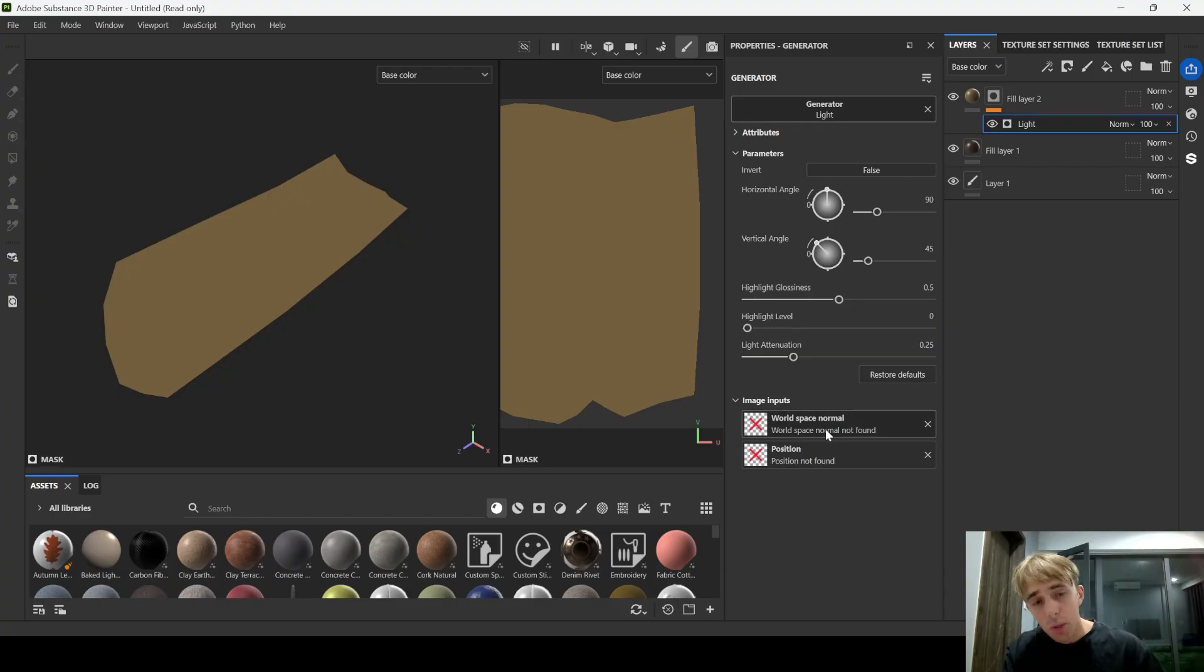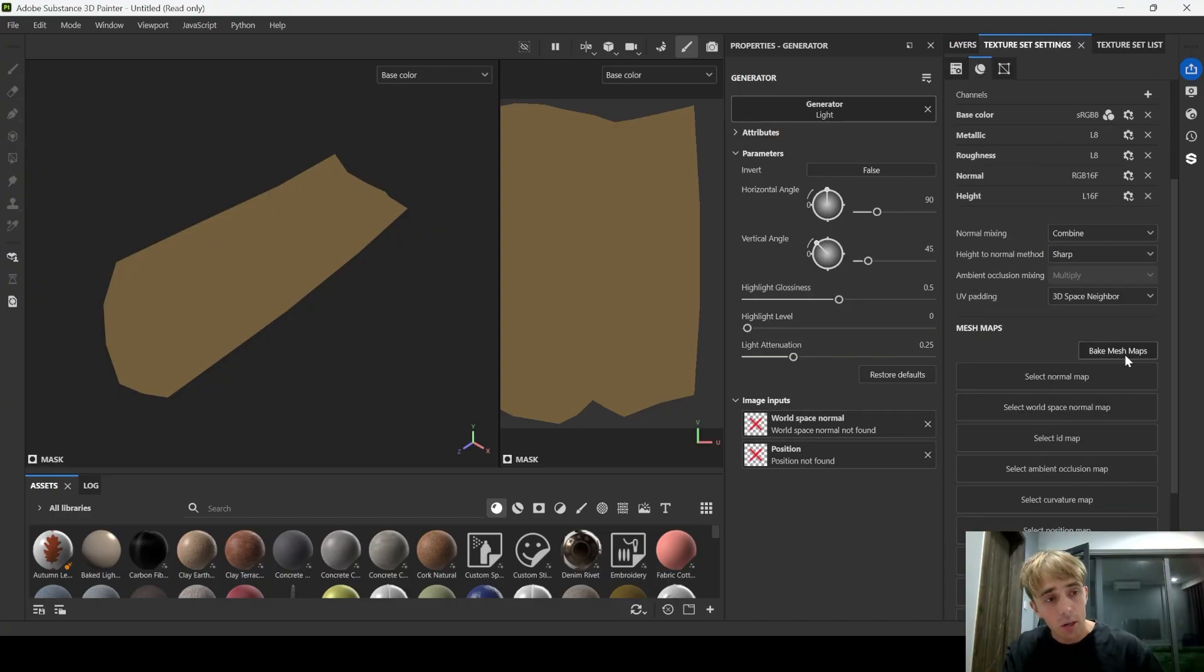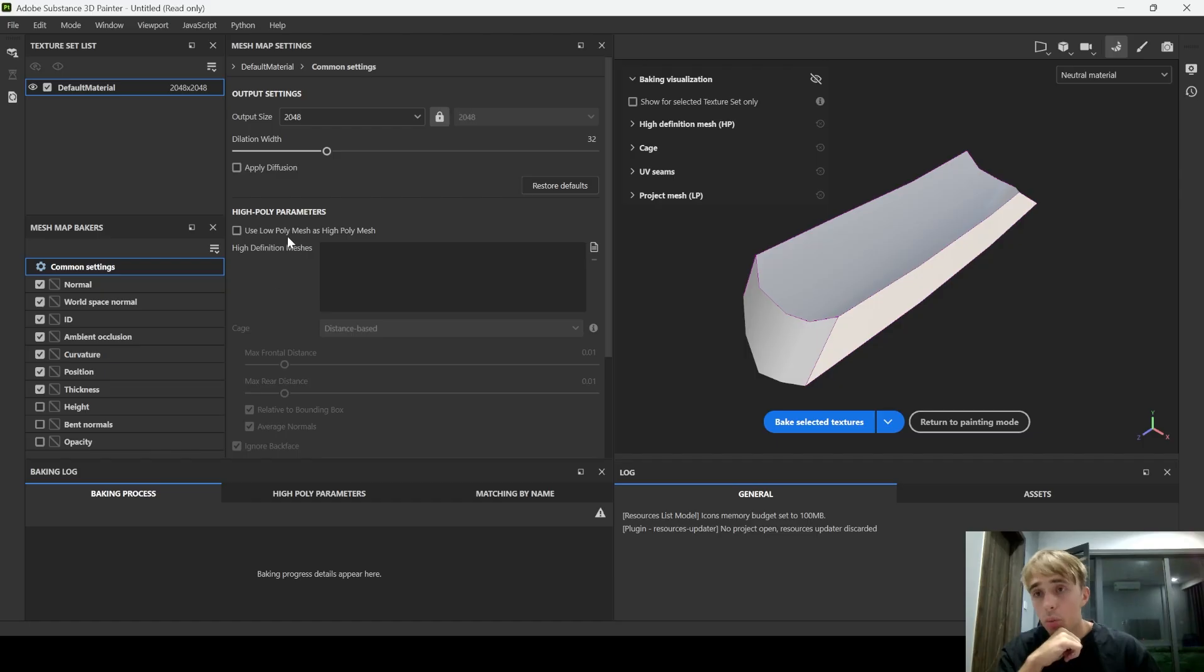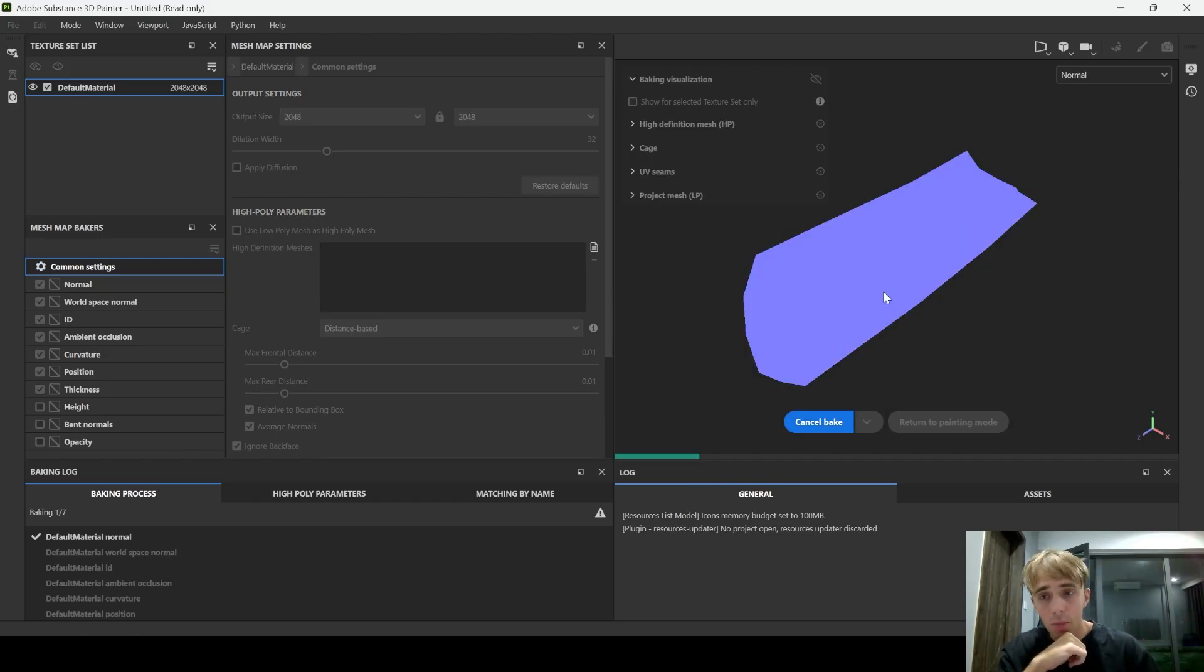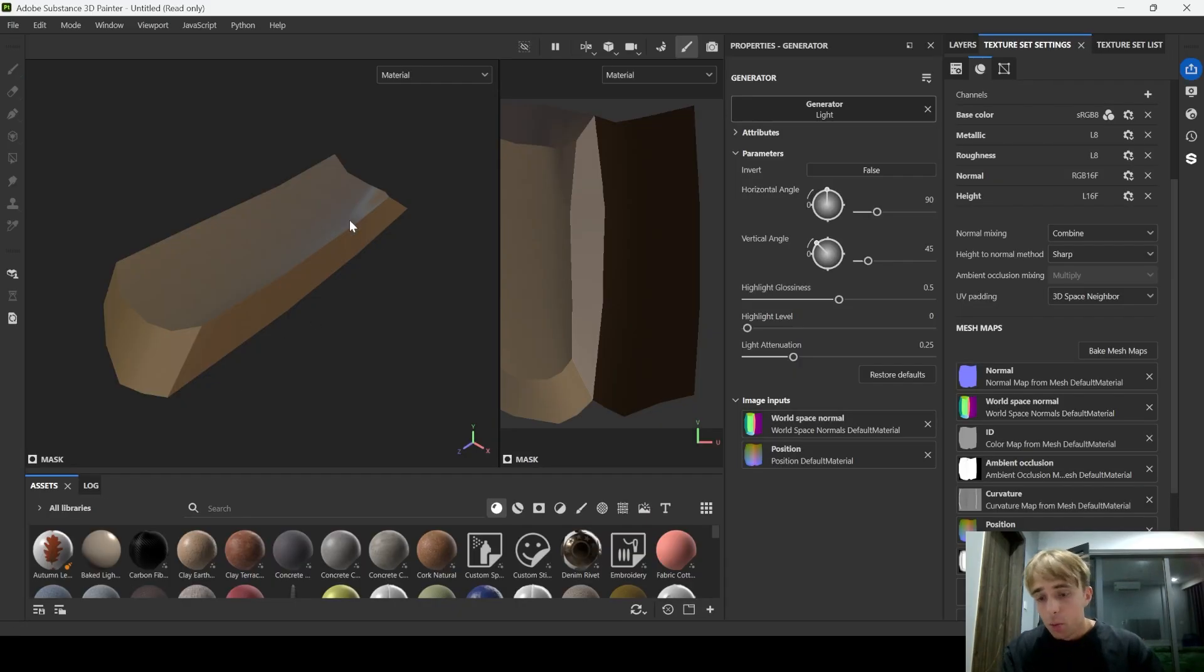We don't have any workspace normal or position. Which is called texture set settings, bake mesh maps, and we need to bake everything. Right here press on this button. And that will be it. Eventually we get something like this.